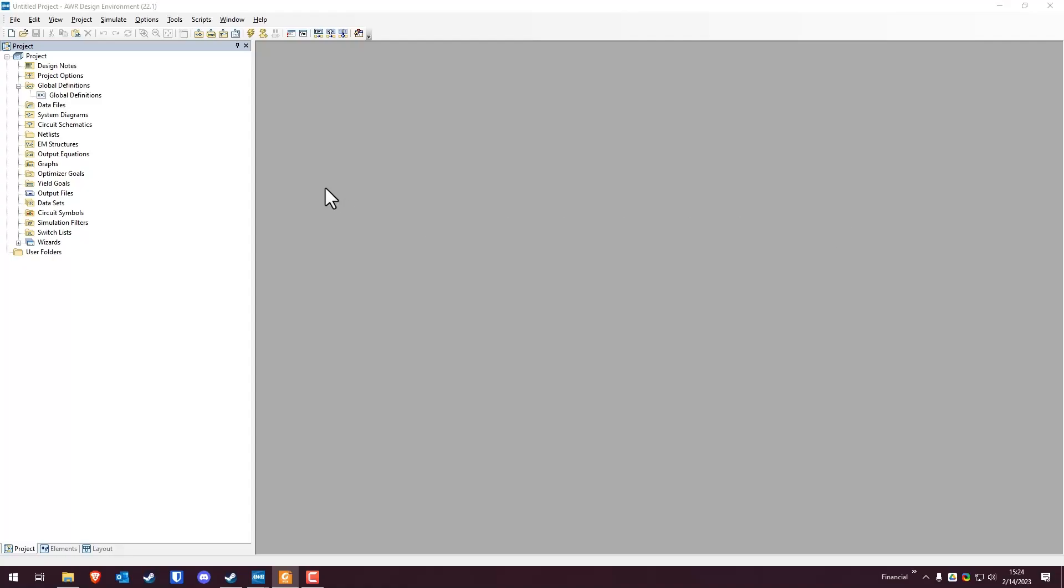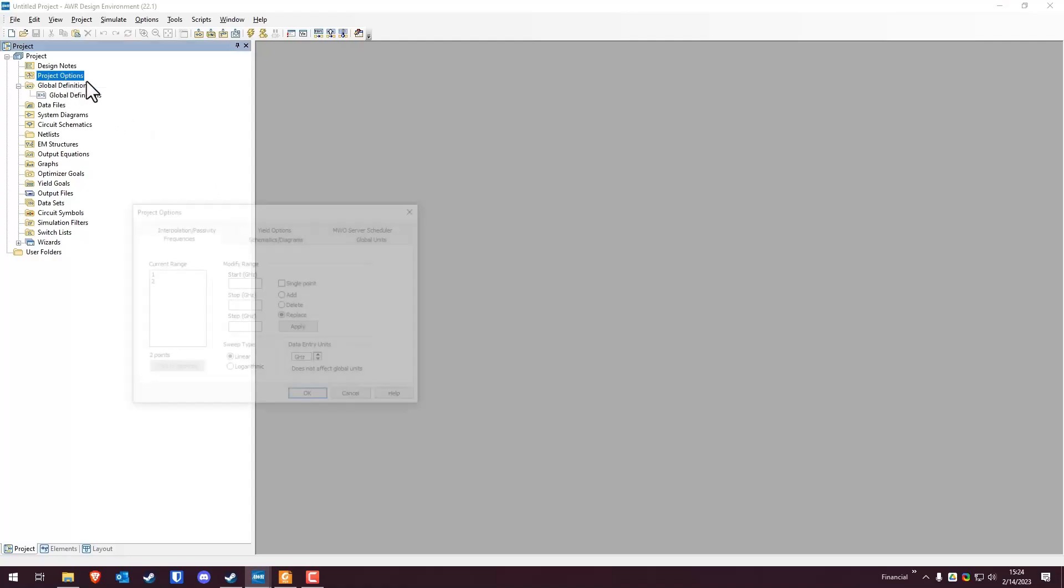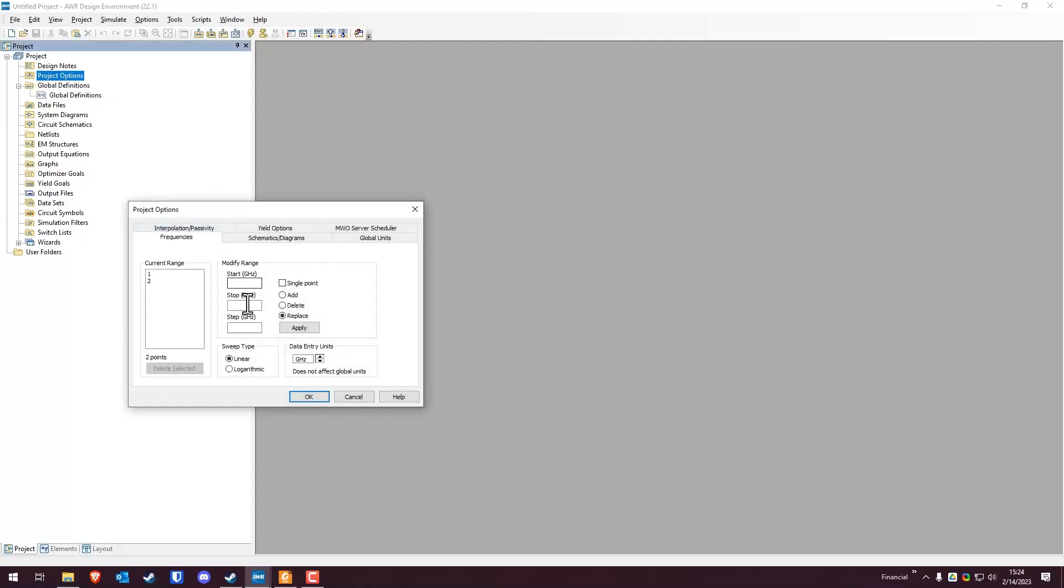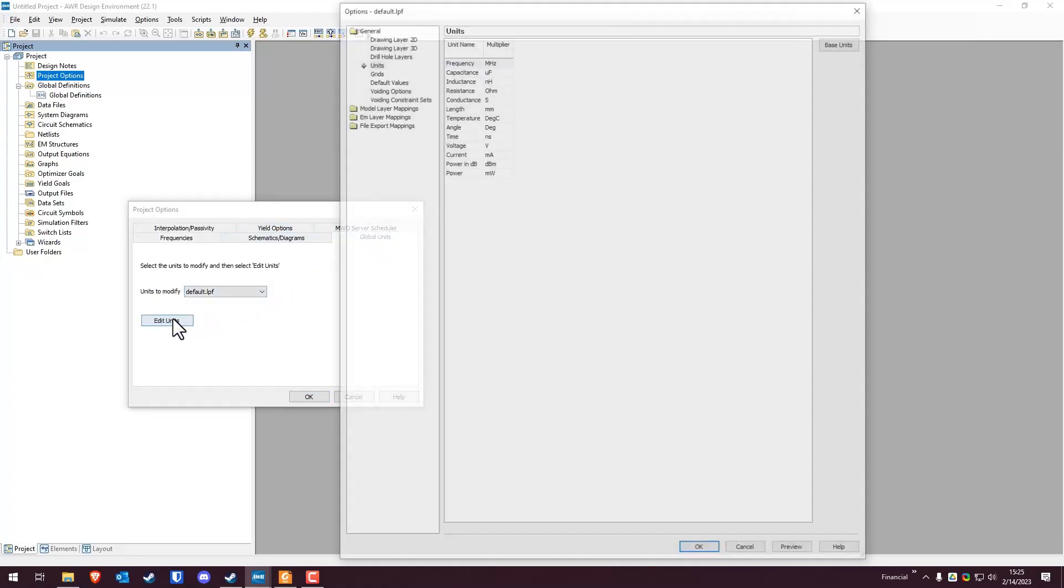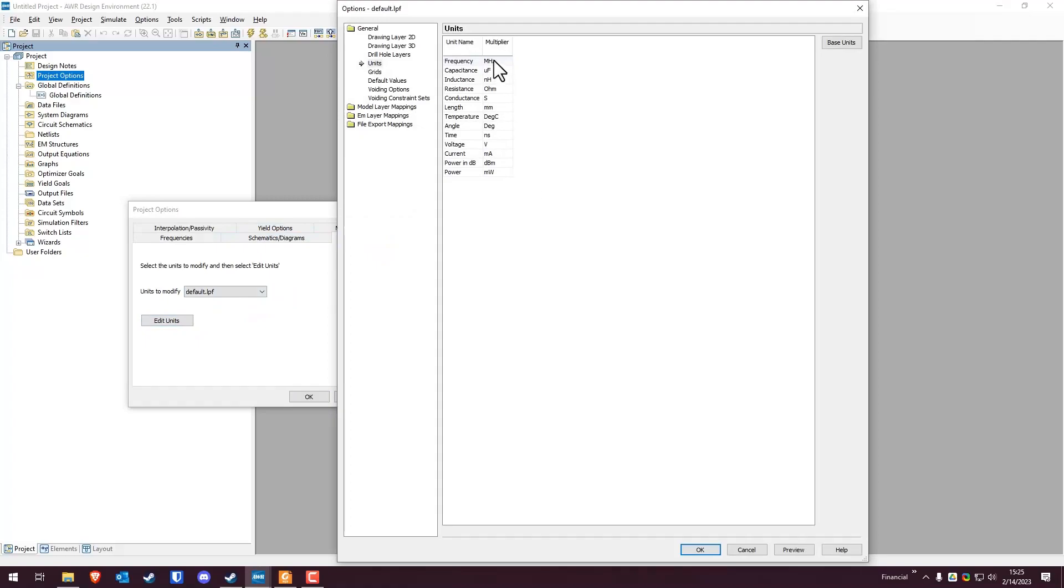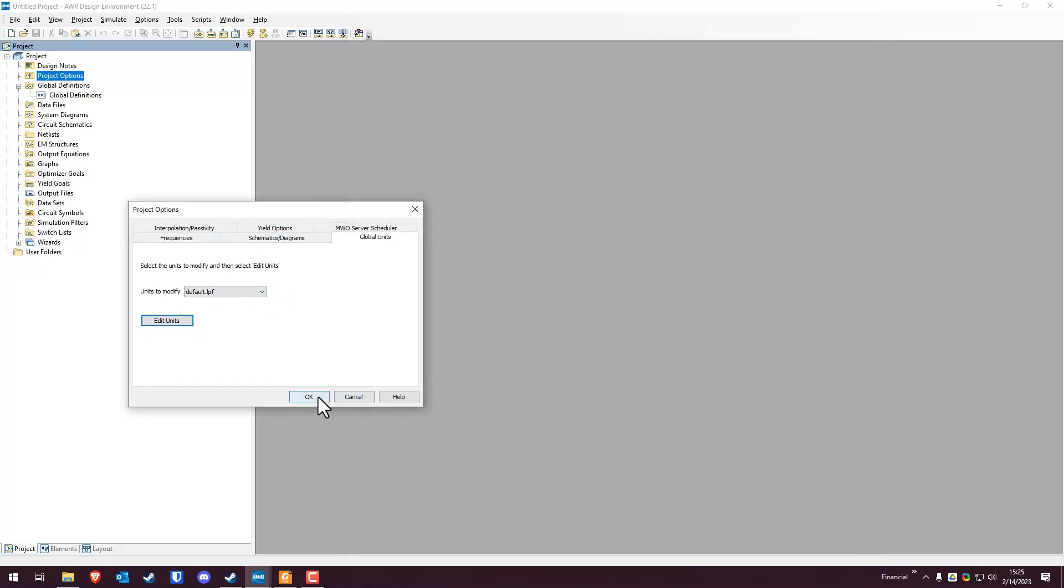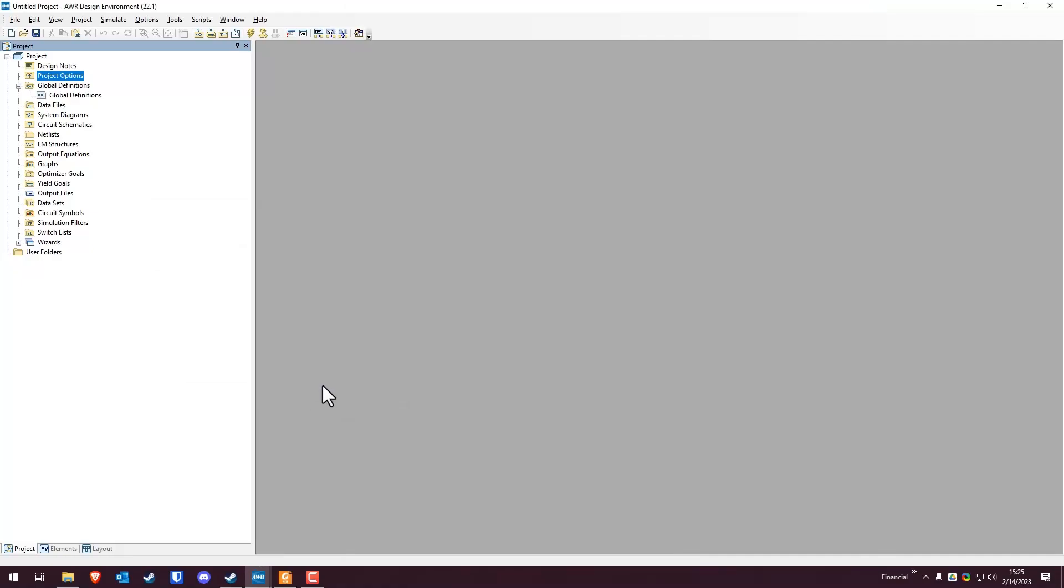The first thing that we're going to need to do here is we're going to go to project options. Again, here we're simulating from one to three with a 0.1 step. We're going to hit apply. We're going to go to global units, edit the units, go to frequency, change that to gigahertz, hit okay, and hit okay. That's the first thing that we're going to do.